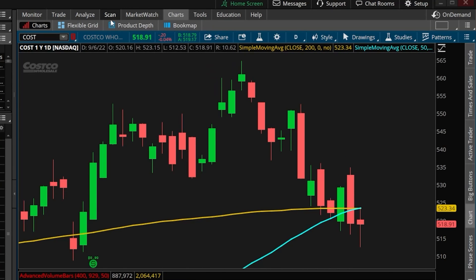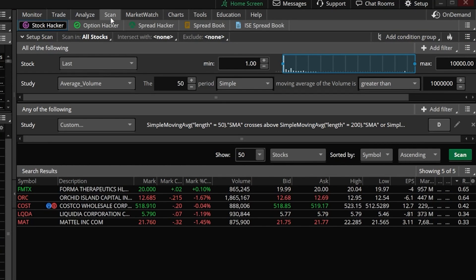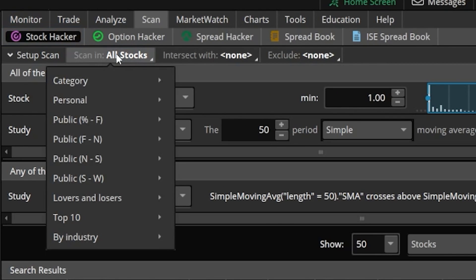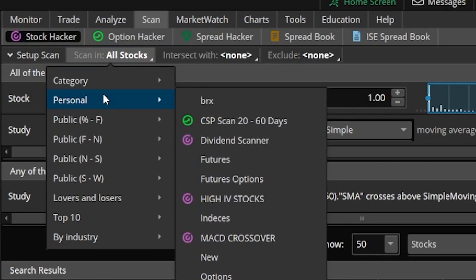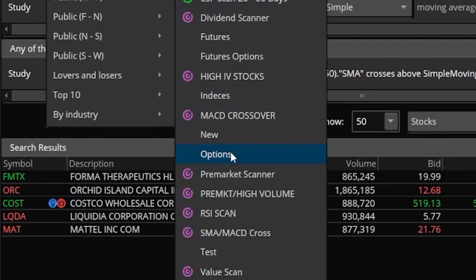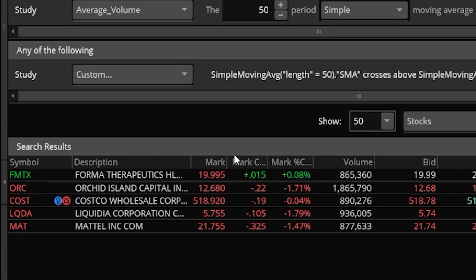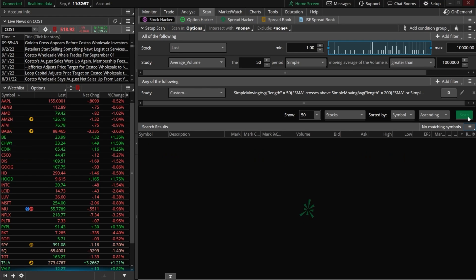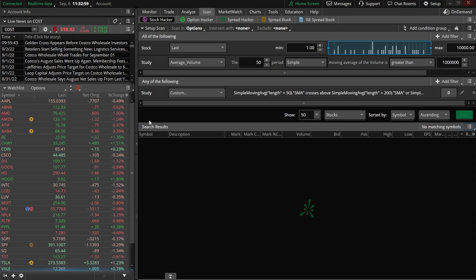Finally, the last thing we need to do is specify that we only want this looking in our options watch list. To do that, we'll come up to where it says 'scan in all stocks,' go ahead and click on that, then look below in my personal list of watch lists and find the one that I've marked 'options.' You can now see that if I were to run this scan again it is going to cross reference it against my options watch list.